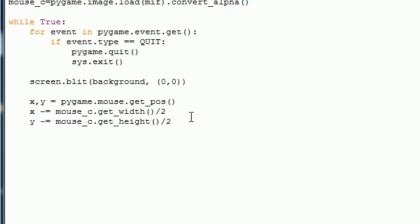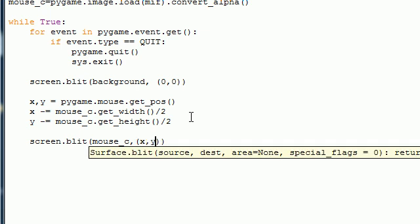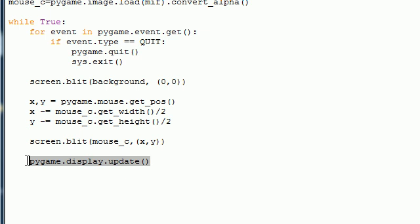And now what we want to do is just like we blitted the background to the screen, we want to blit the mouse to the screen too. So screen dot blit mouse underscore c, or whatever you named your image, and x and y for our coordinates. And the last thing that we need to do is pygame.display.update with empty parameters. And what this does is make sure it doesn't flicker. This is housekeeping stuff, but you need it in order to have a smooth running program.